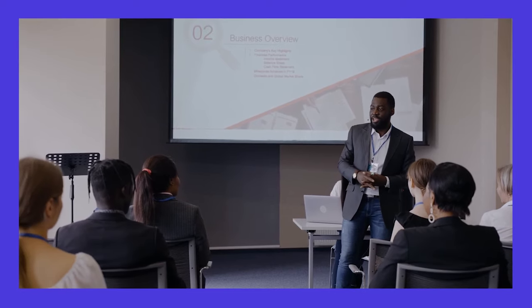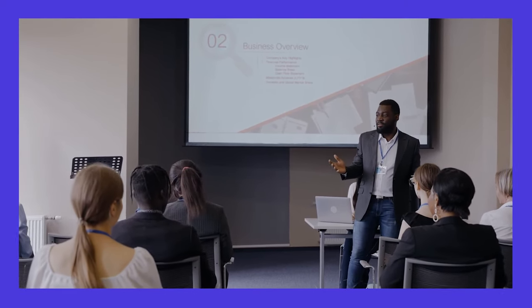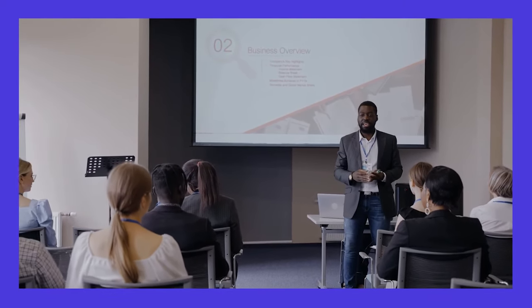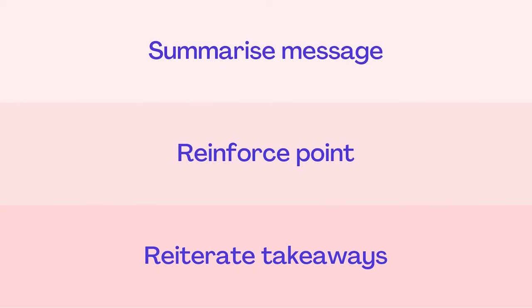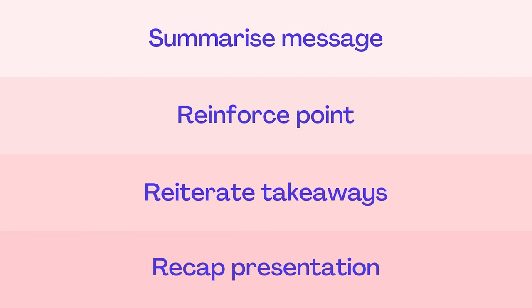Congratulations on reaching the end of your presentation. Now this is where you leave your audience with a lasting impression. Your conclusion should sum up your message, reinforce your point, and reiterate the key takeaways. You could also do a quick recap like we're going to. We said at the beginning of this class we were going to show you how to plan a presentation, so here is the recap.